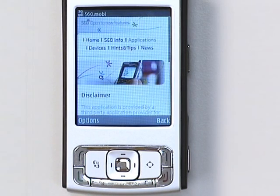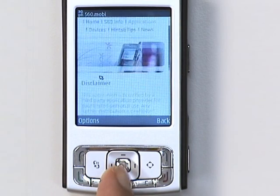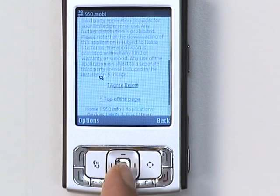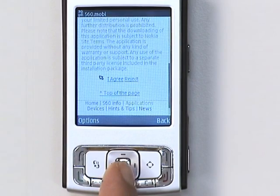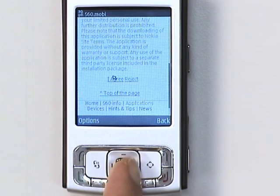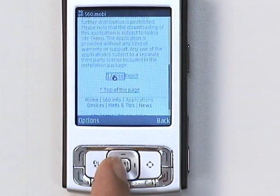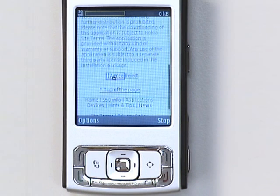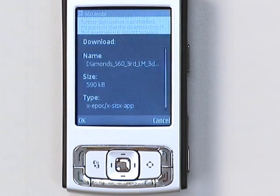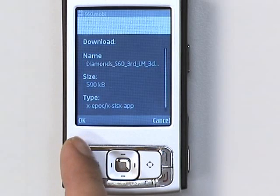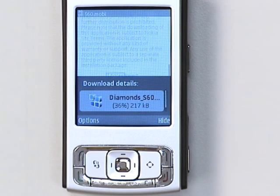Depending on the site, you might see a disclaimer page to click through. The application then starts to download automatically. If you hit OK, you'll see how the download is progressing.